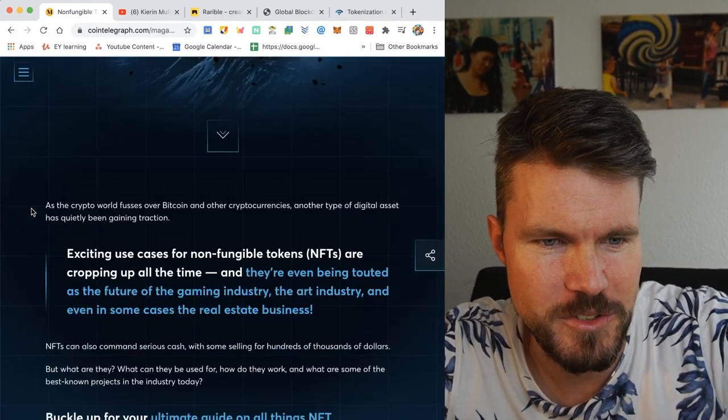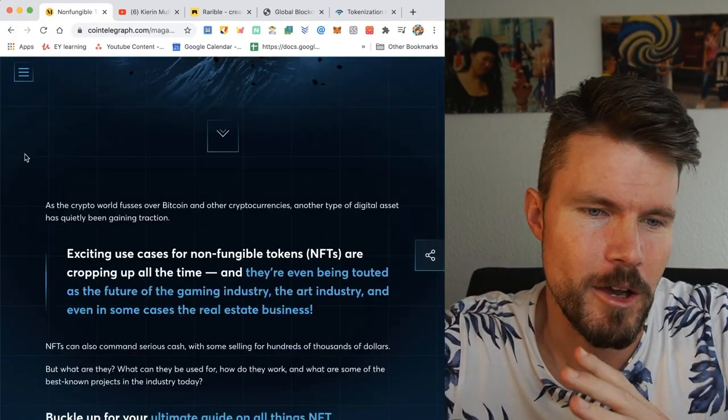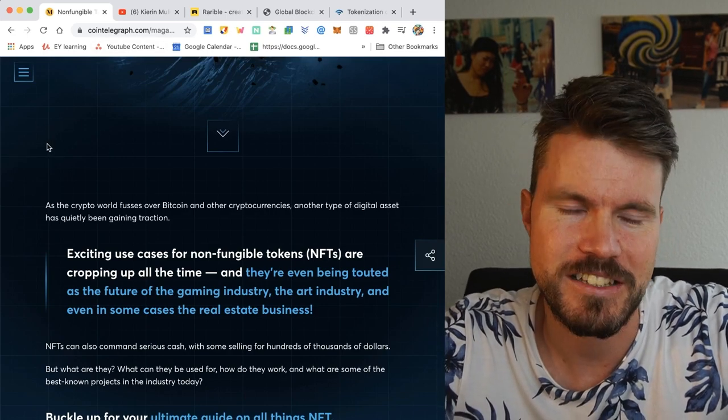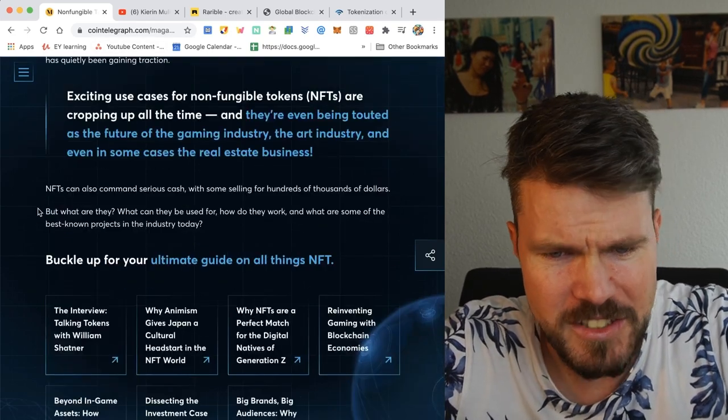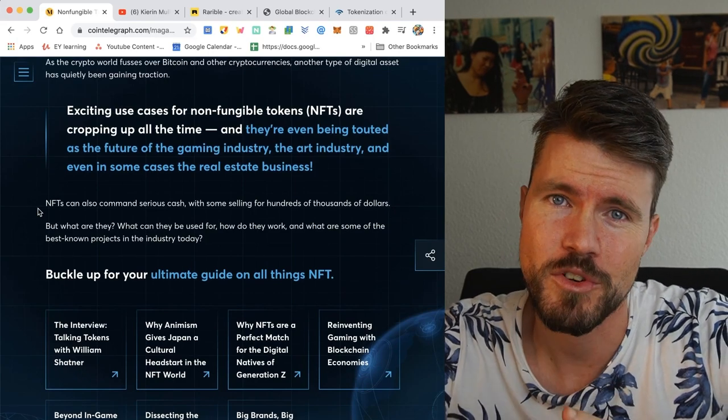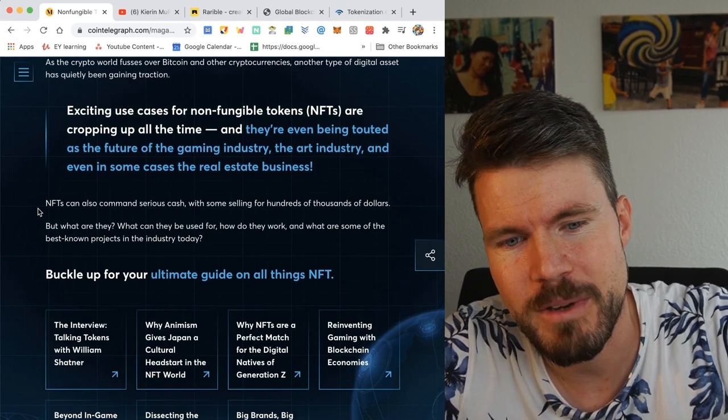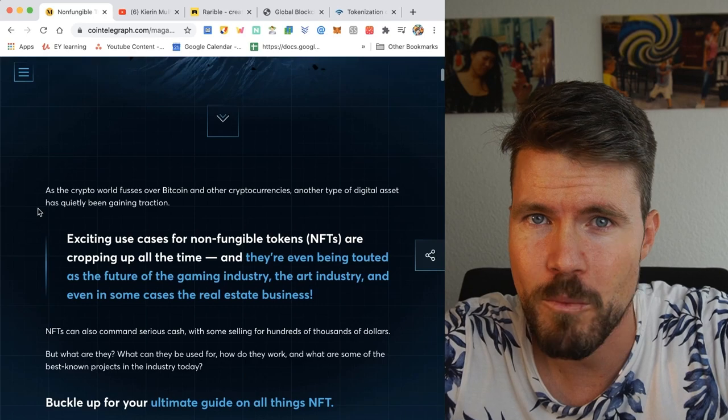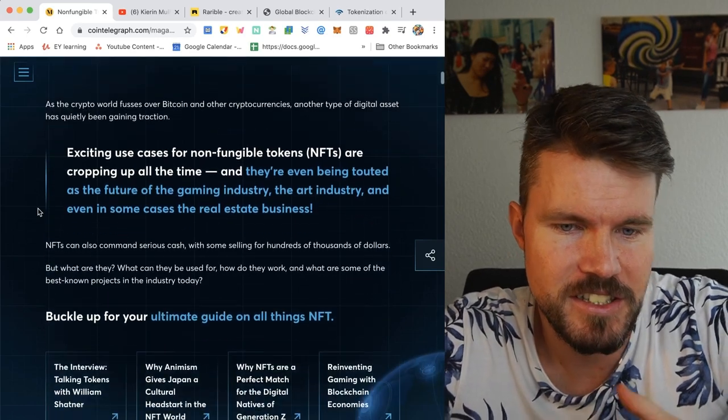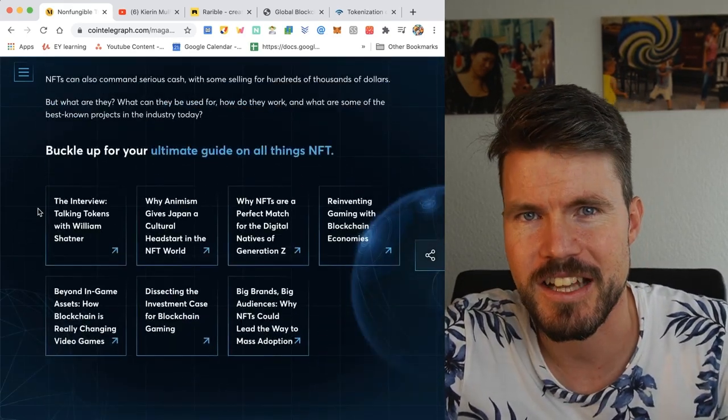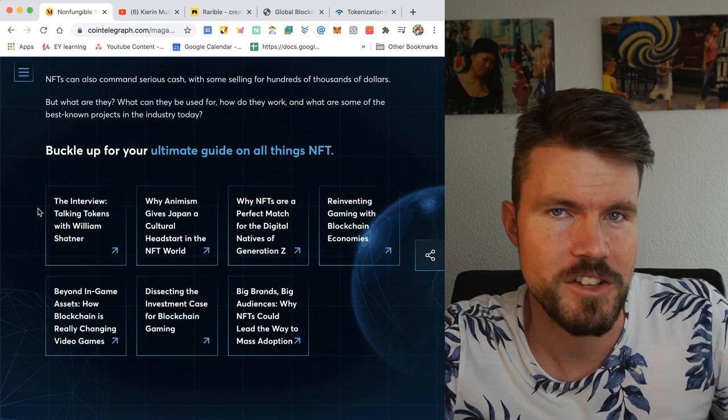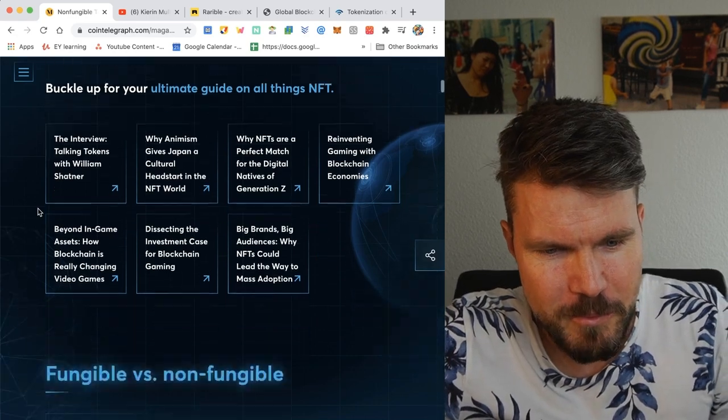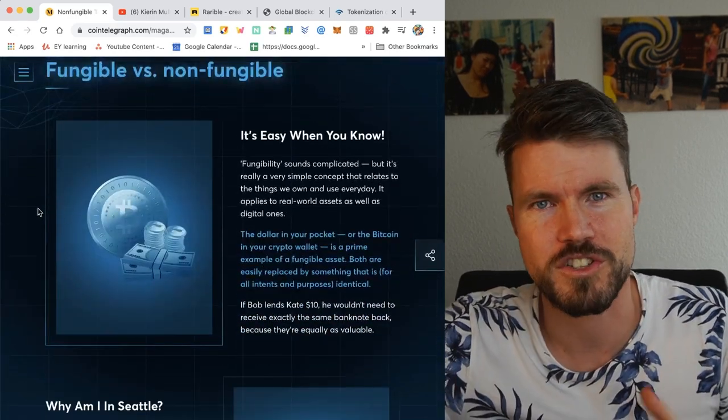So this article here, it's actually a very great magazine style website by Cointelegraph, I'll link it down below. So there's a lot of exciting use cases for non-fungible tokens. I'll start first by explaining what fungibility is and why it's super important for the NFT space and these NFT tokens. Because if you understand the concept, you can also understand the possibilities.